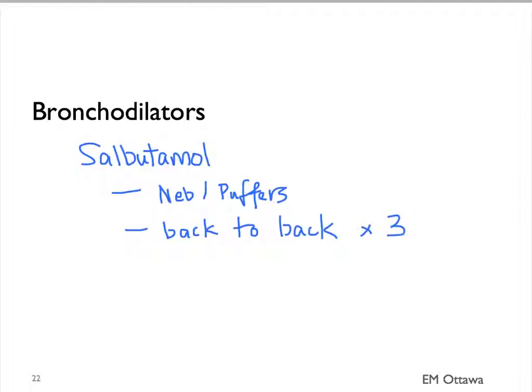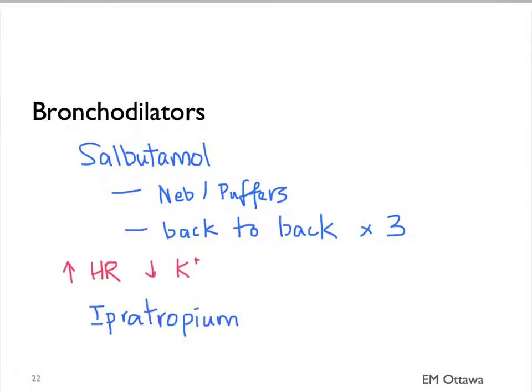In terms of side effects, salbutamol causes tachycardia and hypokalemia. We sometimes add ipratropium as a second bronchodilator, usually as a single initial dose. Salbutamol is the main treatment.